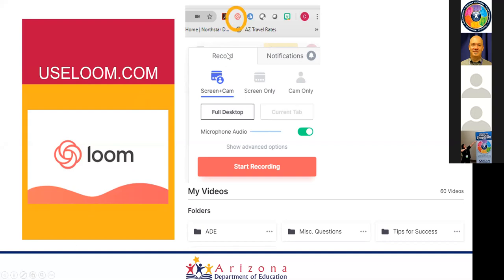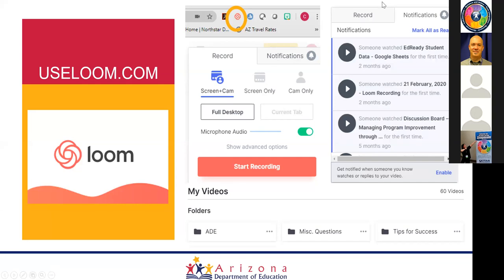Once installed, you select what you'd like to record. You can see the Loom plugin icon in your browser. You choose whether to share your screen with your camera, just your screen, or just your camera. Then you decide whether to record the full desktop — recommended if you'll be switching between tabs — or the current tab if you're staying on one thing like a PowerPoint. Then you just hit start recording. It gives you a 3-2-1 countdown so it doesn't catch you off guard.